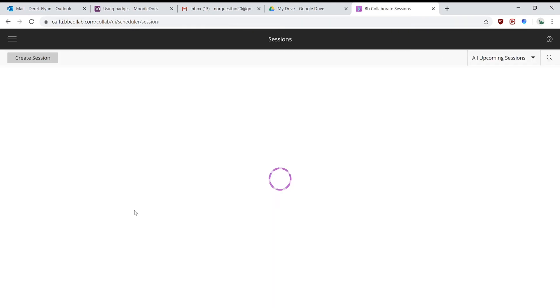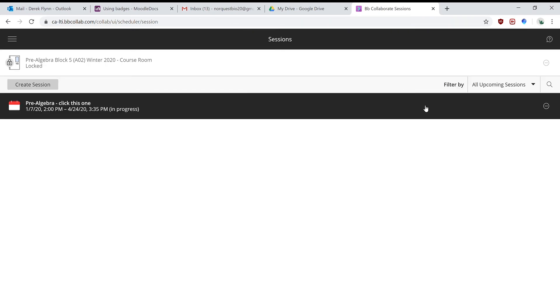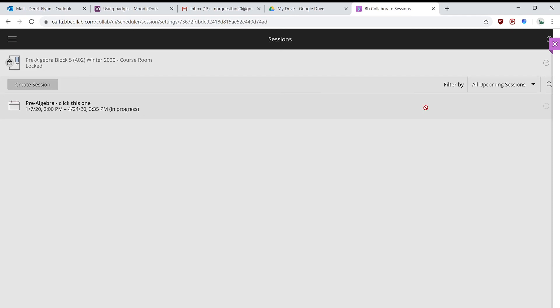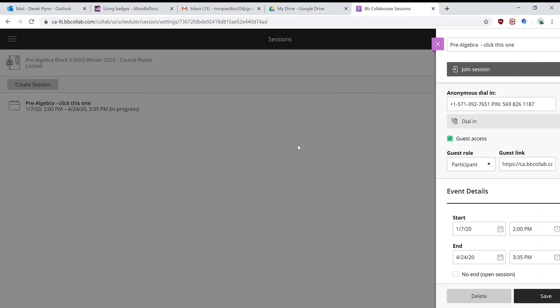And then when that loads, instead of normally you would click here and then click join session to join the live class.